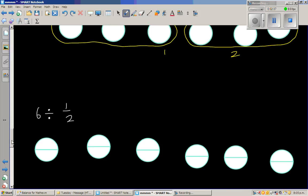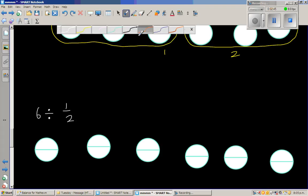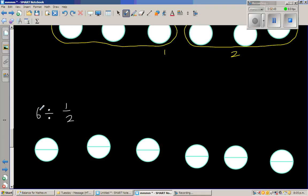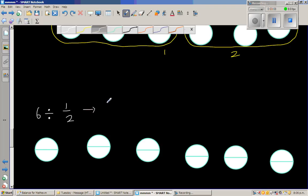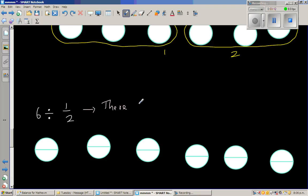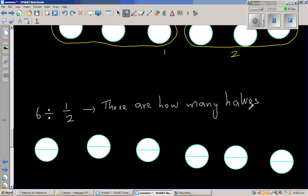Let's make it a bit challenging now. The question is 6 divided by half. This is where students find things getting difficult. When you're dividing 6 by half, if you want to write this in words, you're asking the question: how many halves are in 6? That's the question — there are how many halves in 6?